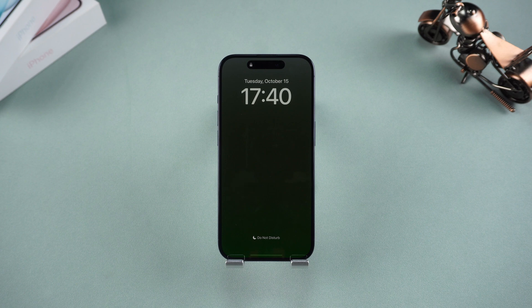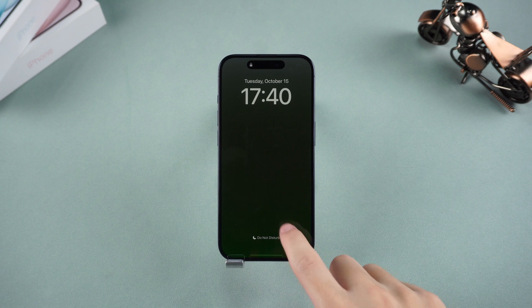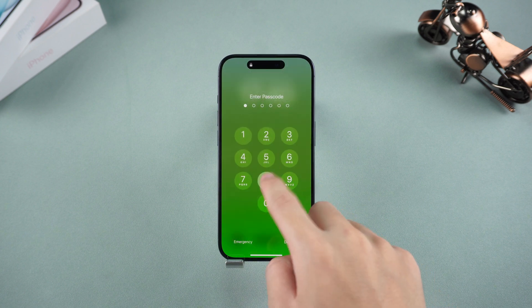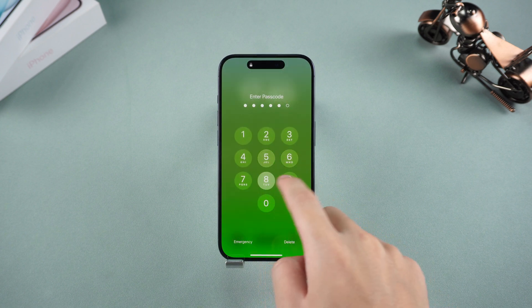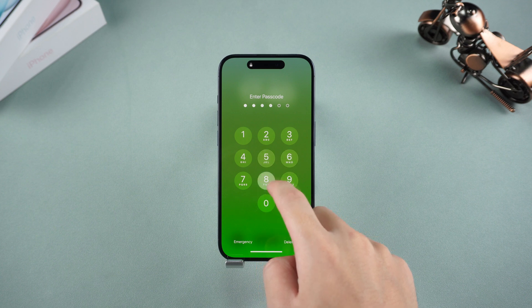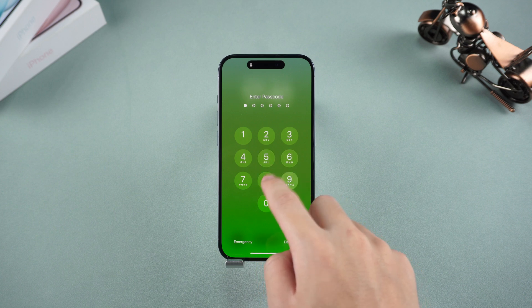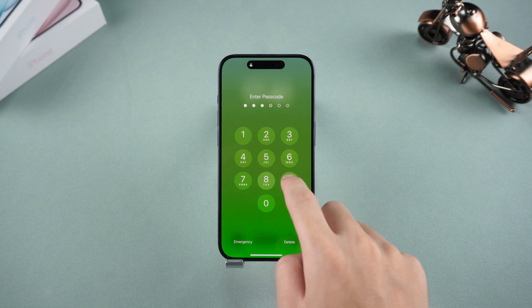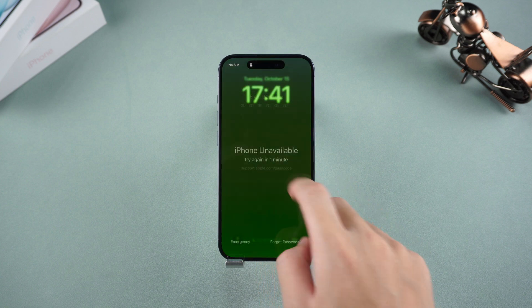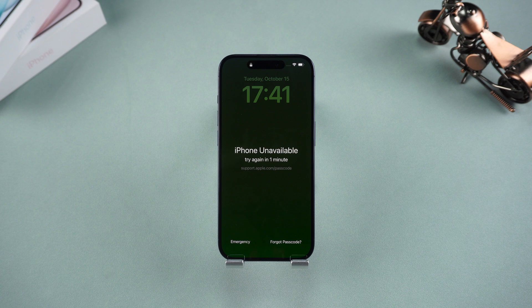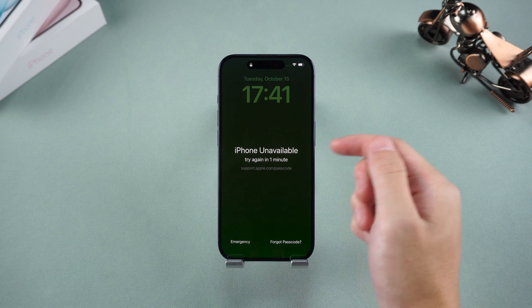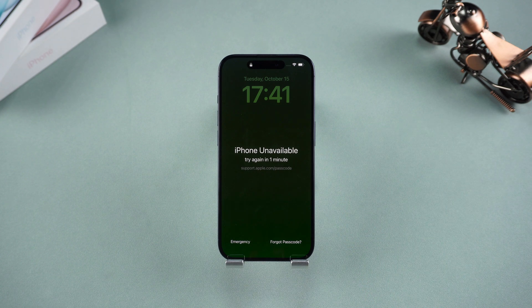Welcome back to Tenorshare, everyone. Today I'm bringing you a detailed guide on how to factory reset your iPhone. No matter the reason — whether you're looking to sell, trade, or if you're faced with the challenge of a forgotten passcode — here's a possible solution for you.